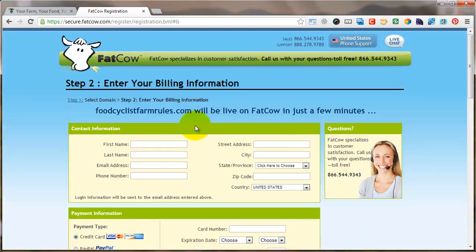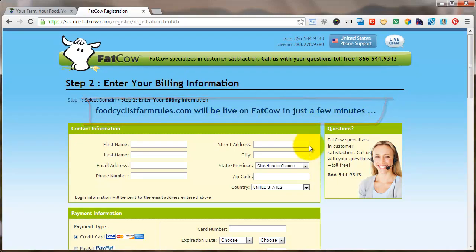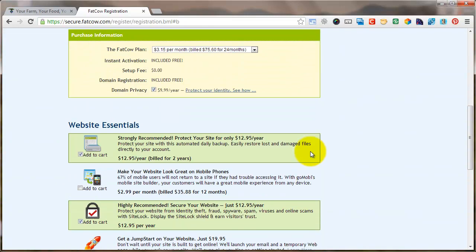And here it says right up at the top: foodcyclistfarmrules.com will be live on FatCow in just a few minutes. All I have to do is enter my billing information and fill that in.